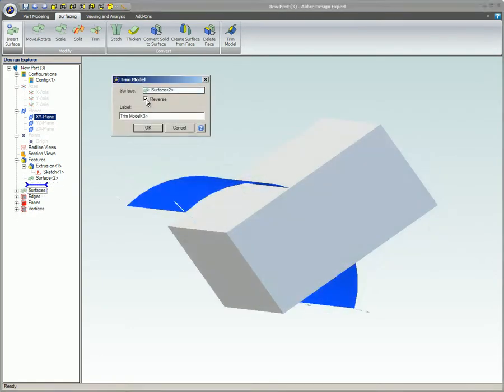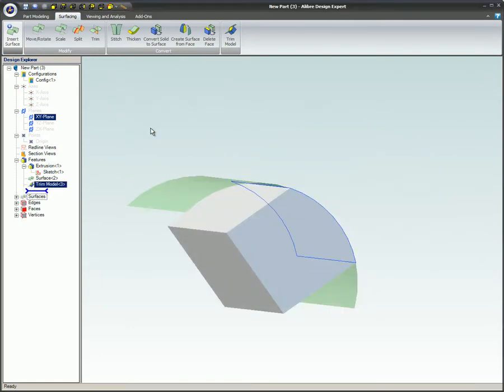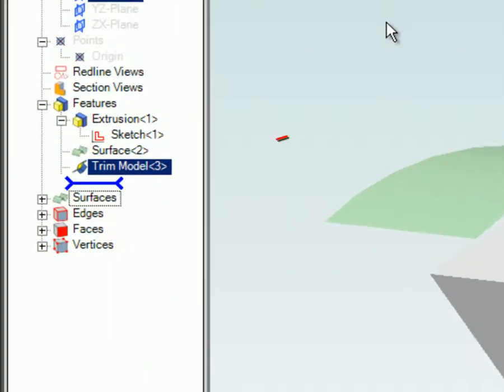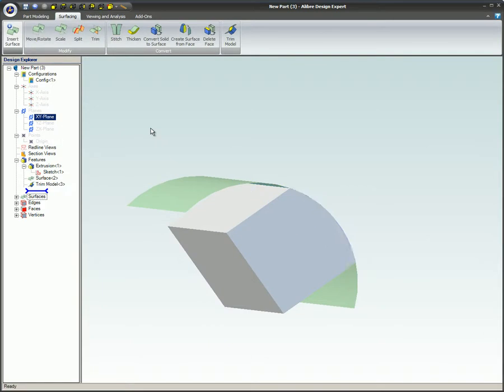If the reverse box is checked, the opposite portion of the part will be removed. A Trim Model object has been added to the list of items in the Design Explorer.